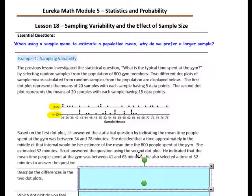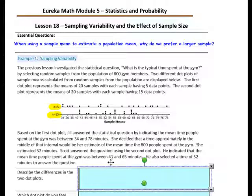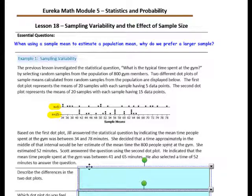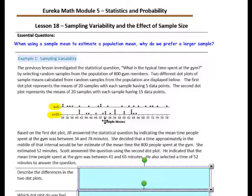Scott answered the question using the second dot plot. He indicated that the mean time people spent at the gym was between 41 and 65 minutes, with 41 being his lowest mean and 65 being his highest mean. He also selected 52 minutes as his estimate of the mean time people spent at the gym.